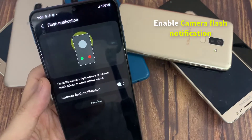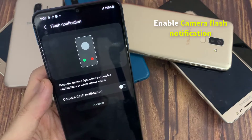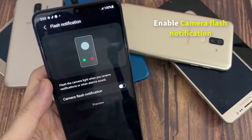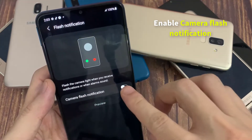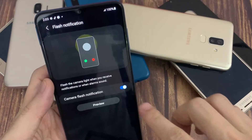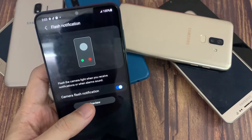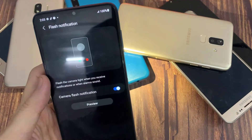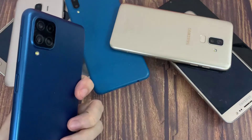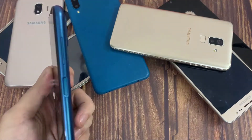Here you will see that you have the option of Camera Flash that you can activate, and that consists of activating the rear camera flash when you have a new notification. In some models we can also find the option of Screen Flash, where a flash will light on the screen when there are notifications.